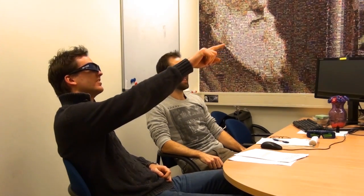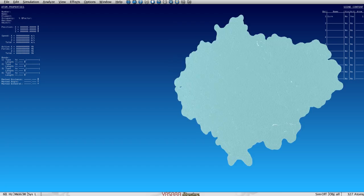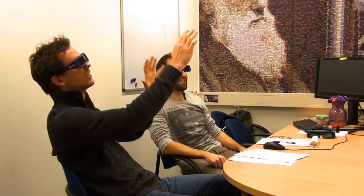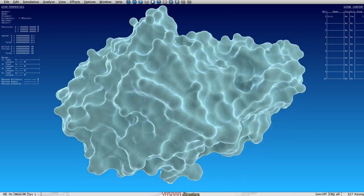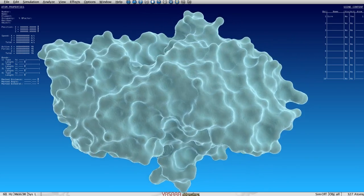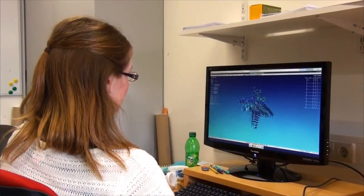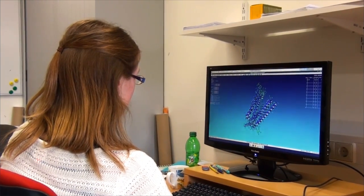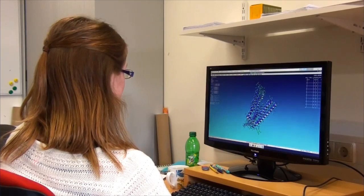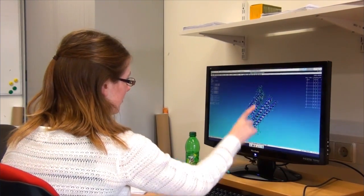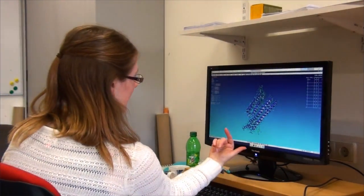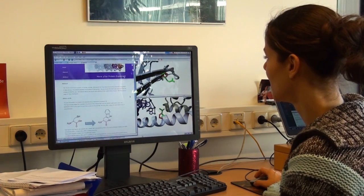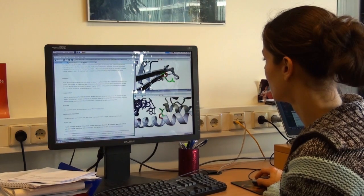At the CMBI, computer simulation and visualisation software is used to generate and analyse three-dimensional protein structures, displaying them on a massive 3D virtual reality screen so that they can be studied in detail. YASARA, an advanced software package, is used to predict protein structures and to calculate the structural effects of mutations. An online web server called HOPE can even analyse mutations automatically.